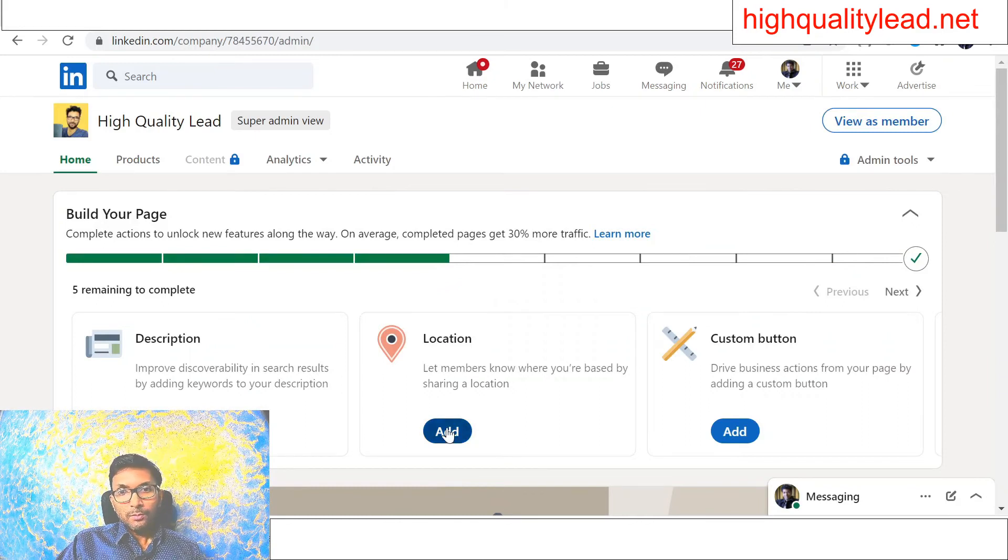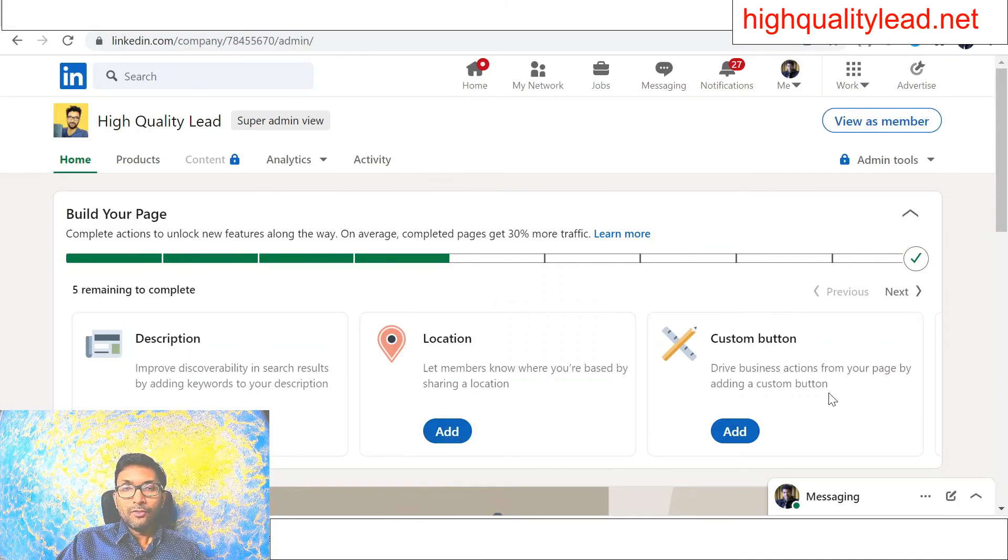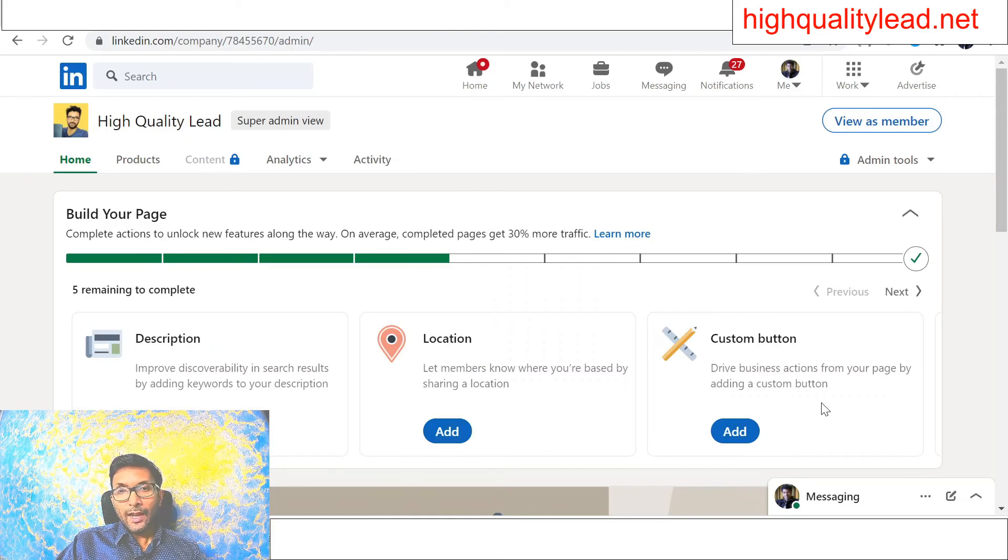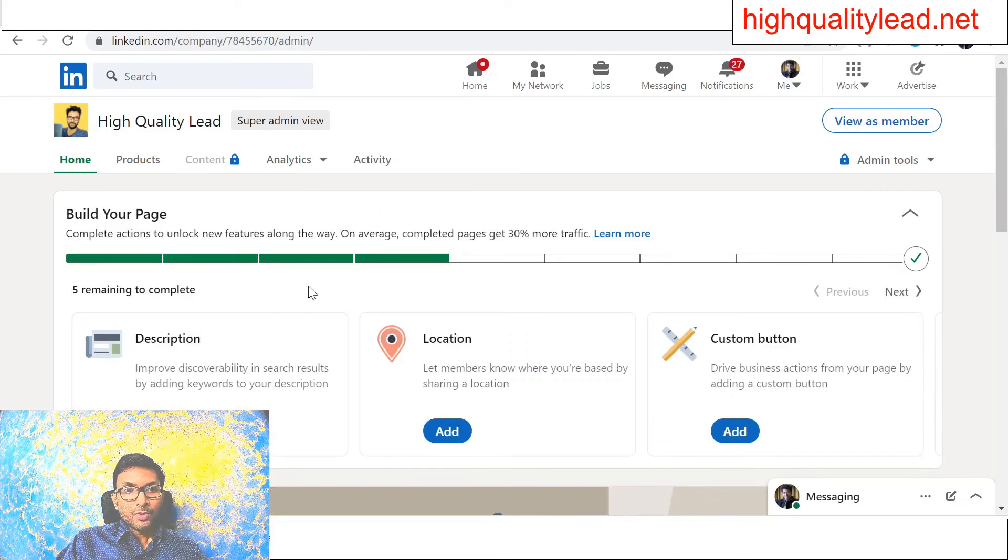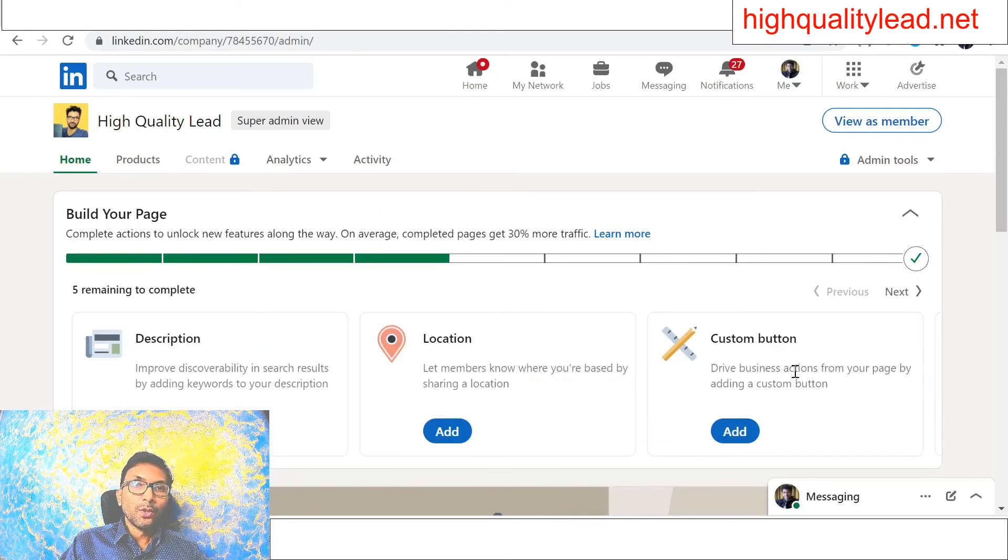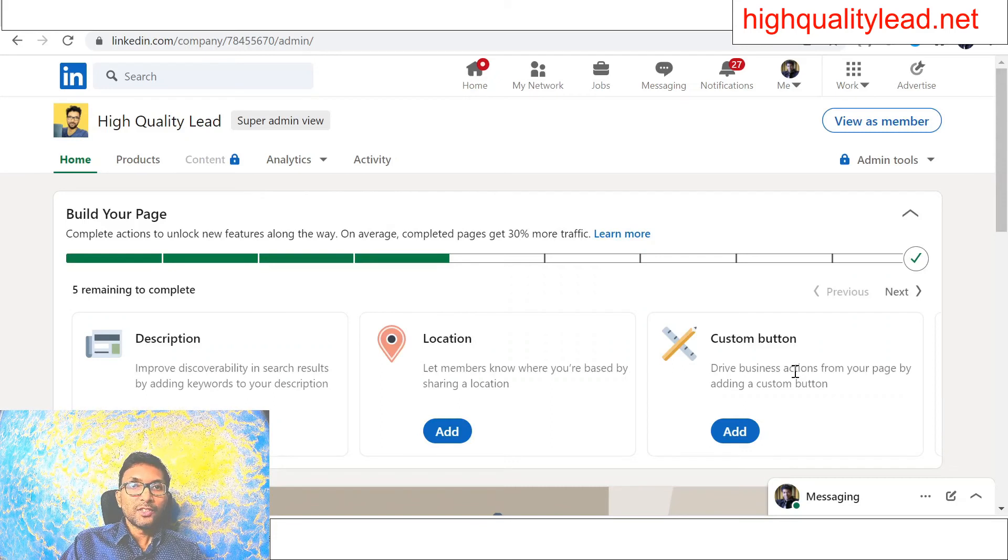Location, you can put your location, and if you want, you can add some custom button. So complete these things and your business page will be ready.